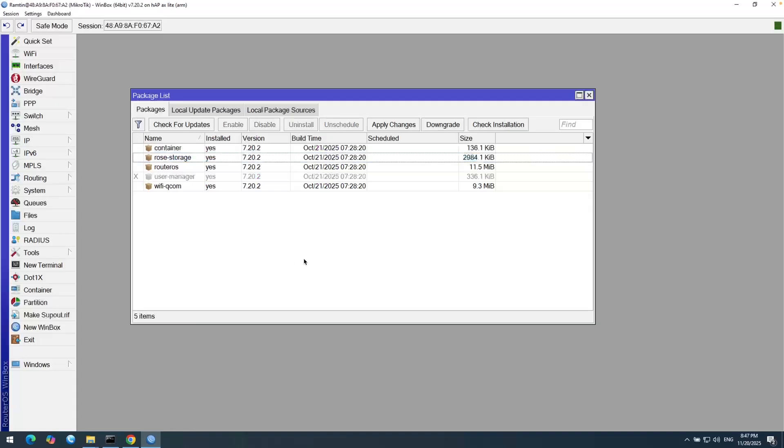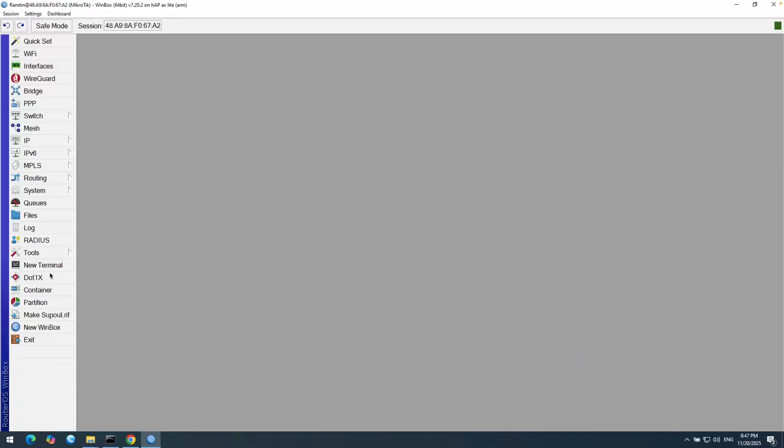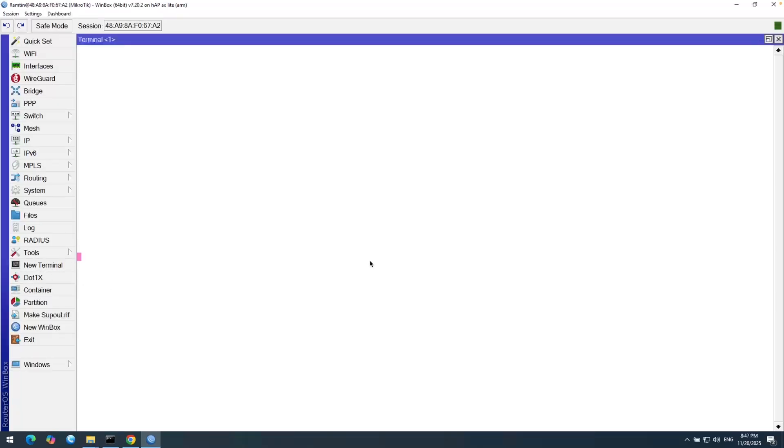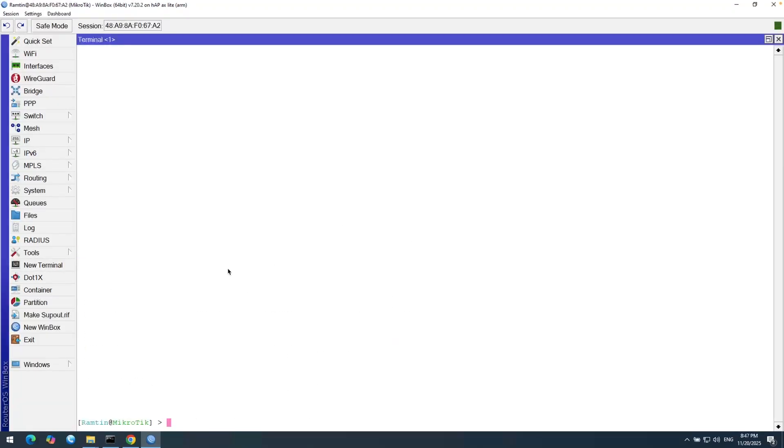So let's do it here in MikroTik terminal. First, I need to get a report. So disk and then print. And there is nothing here. So let's add it.